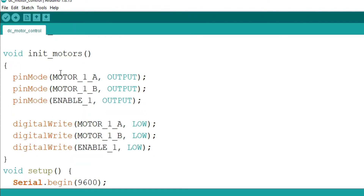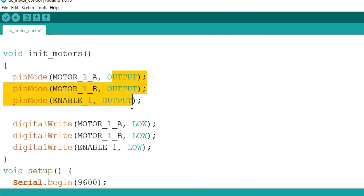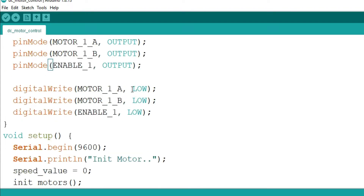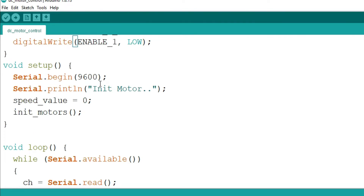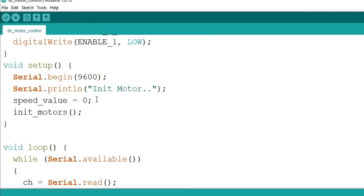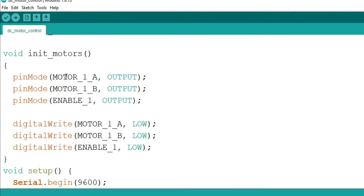I have one function called initMotors. In initMotors, I initially set the direction of all pins as output and then set all pins low, so the motor will be turned off initially. In void setup, I use Serial.begin at 9600 to set the baud rate, print 'init motor', set the initial speed as 0, and then call the initMotors function.